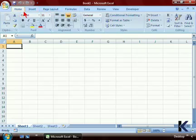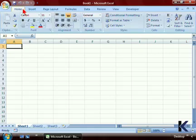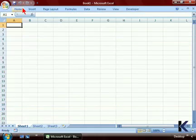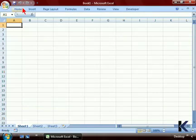The Ribbon takes up a fair amount of the Microsoft Excel screen. If you'd like to minimize the Ribbon when you're not using it, simply position your mouse on the tab, double-click, and that will reduce the menu so that you have more room in the screen for working with your Excel data.